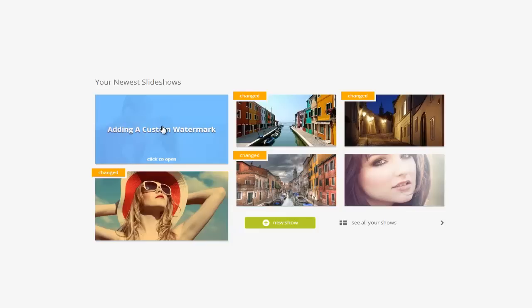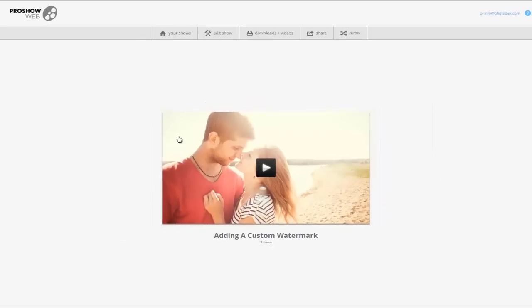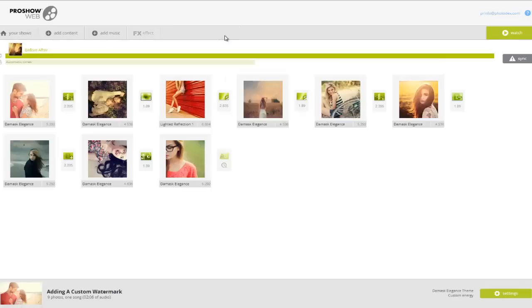I'm going to add one to a show I made earlier. Now since this show has already been built, I'll need to click the Edit Show button in order to go back to all of my slides and show settings.